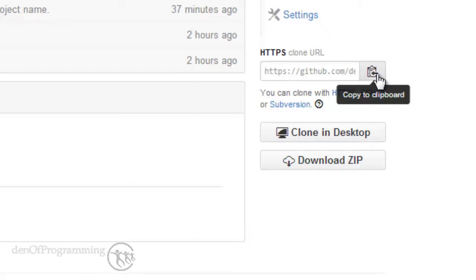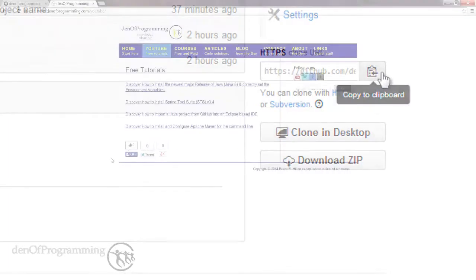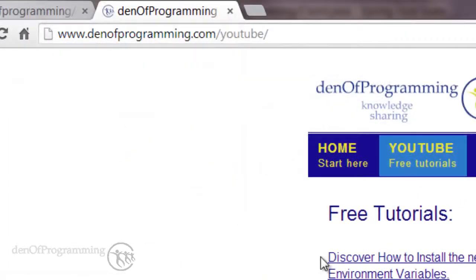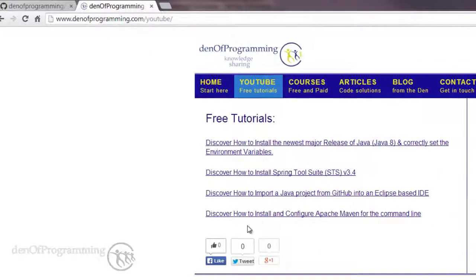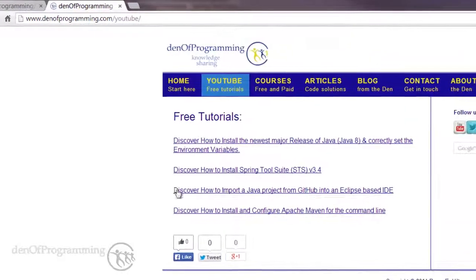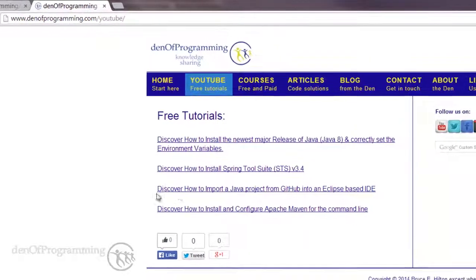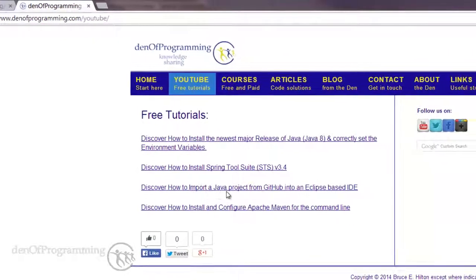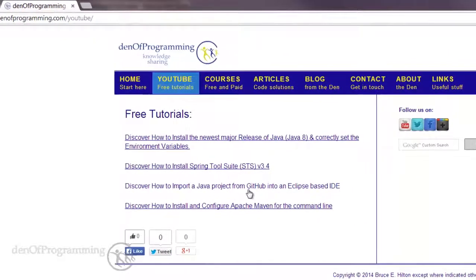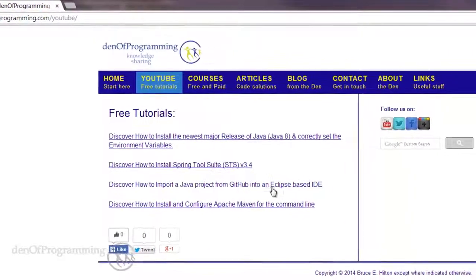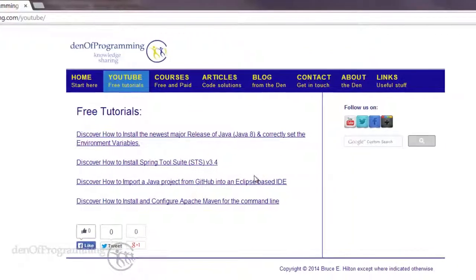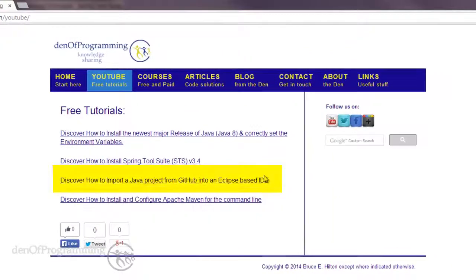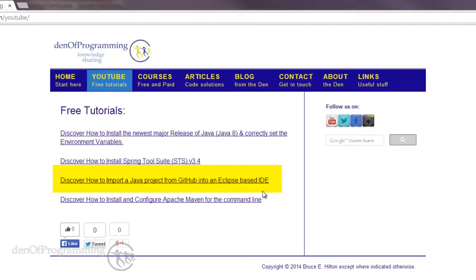If you'd like to see that, just head over to denofprogramming.com/youtube, and what you'll see there are some of the free tutorials I provide. One of them is Discover How to Import Java Projects from GitHub into Eclipse-based IDE. Now Spring Tool Suite is an Eclipse-based IDE, so this is just as relevant for Spring Tool Suite as it is for plain Eclipse.